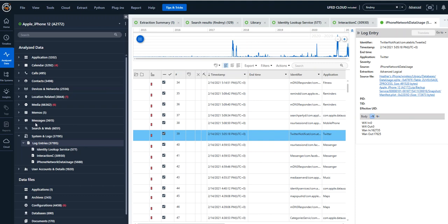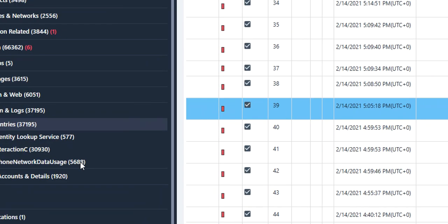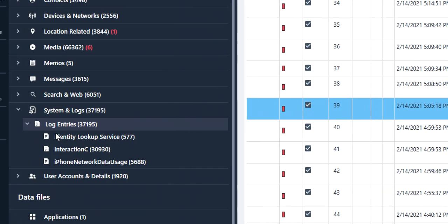Hi everyone, Heather Mihalik here with another Tip Tuesday. This week we are going to take a look within PA at the log entries.